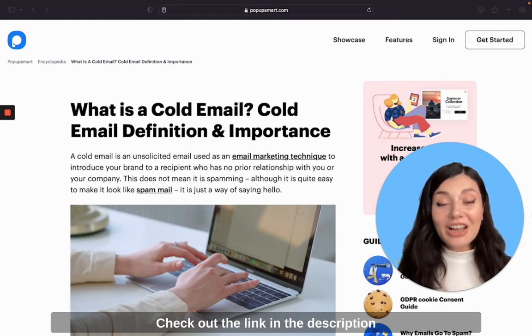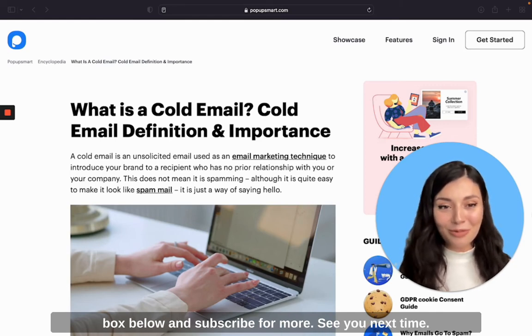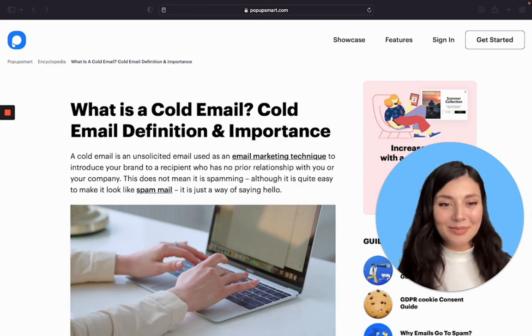Check out the link in the description box below and subscribe for more. See you next time.